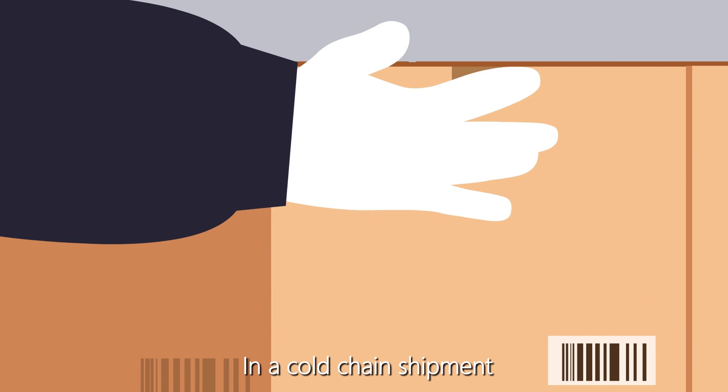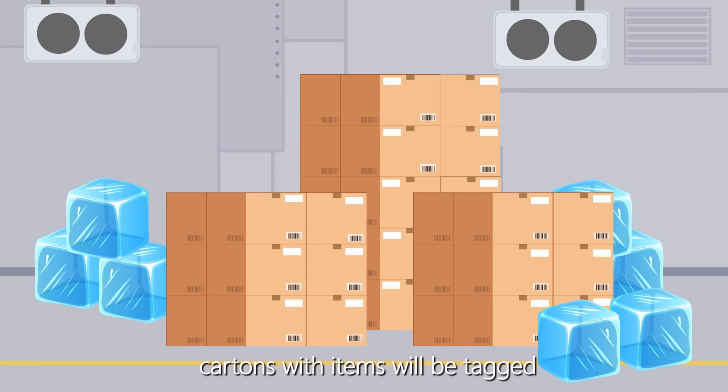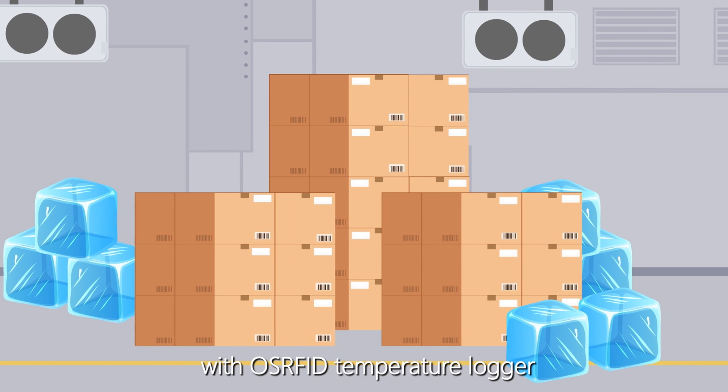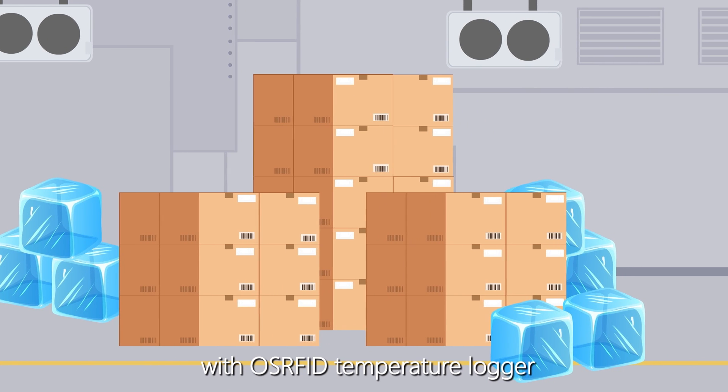In a cold chain shipment, cartons with items will be tagged with OSRFID Temperature Logger.